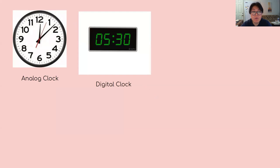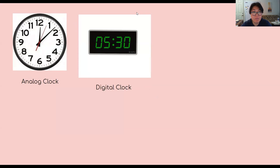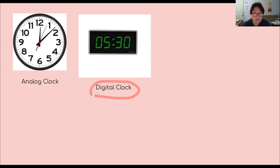So today we're going to be focusing on digital clock. We're going to be focusing on digital clock.